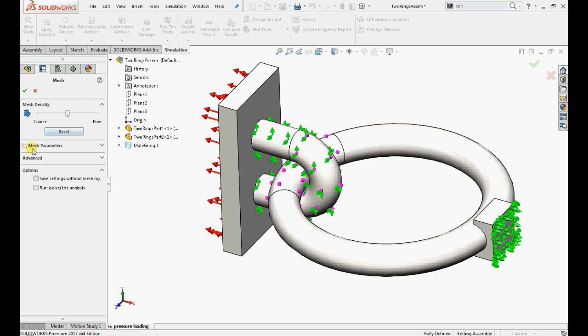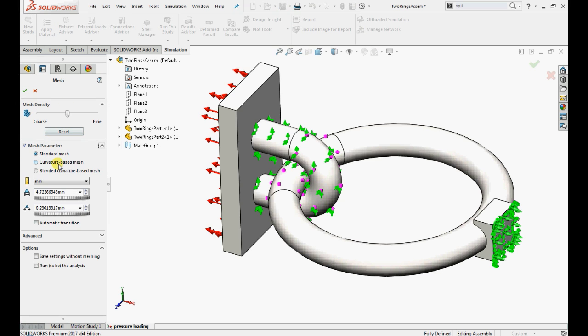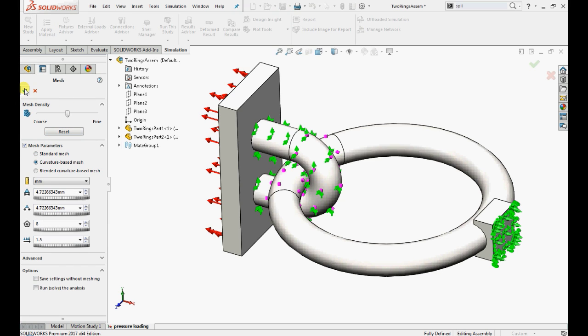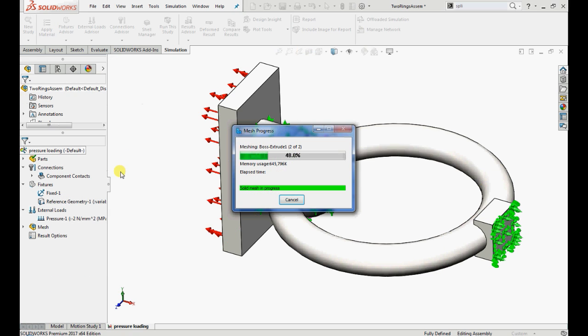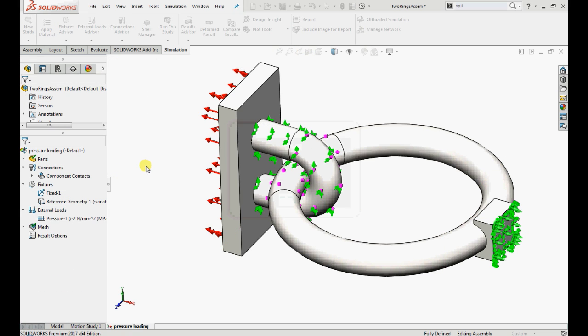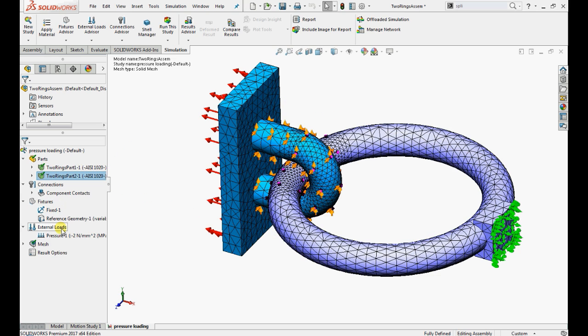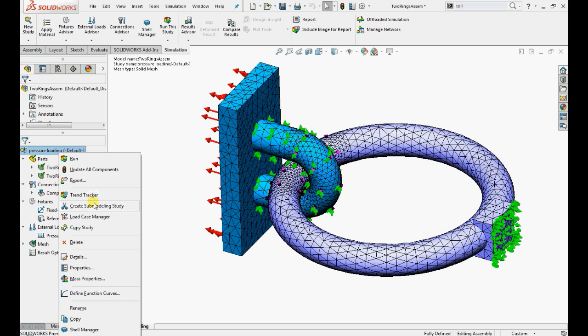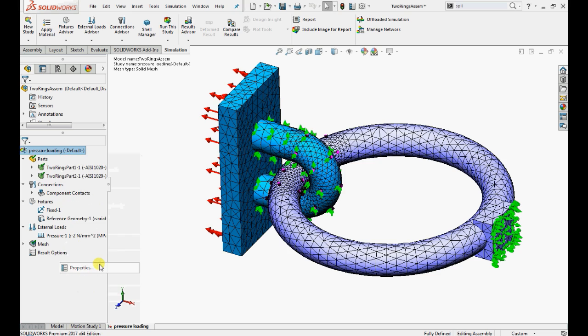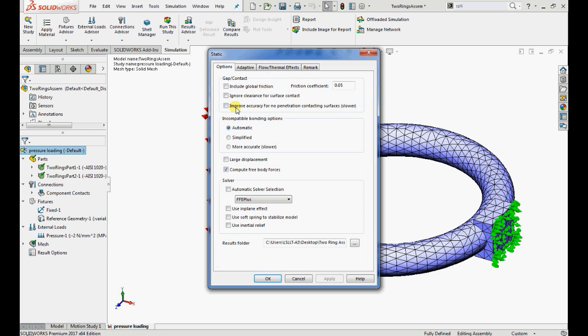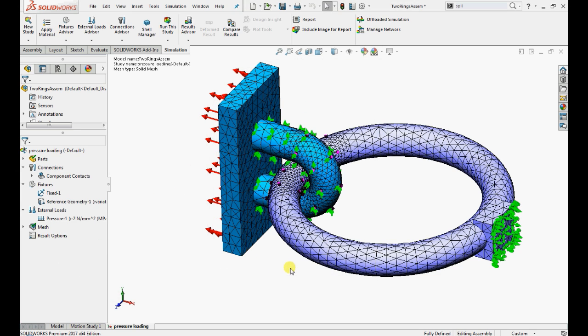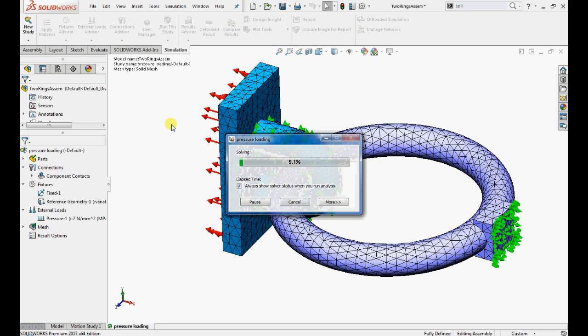Now mesh the model with curvature based mesh by using the default settings. Right click on pressure loading, select properties under the options tab, click the improve accuracy of no penetration contact surfaces and run this study.